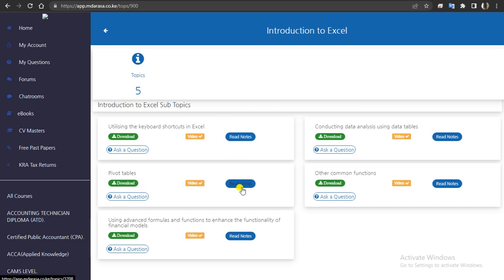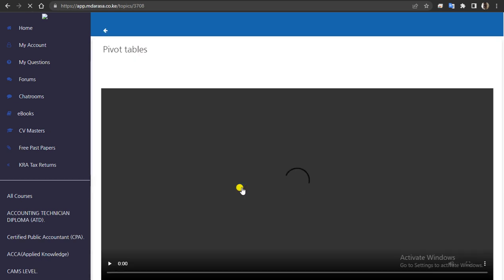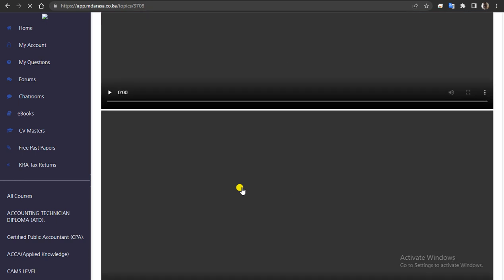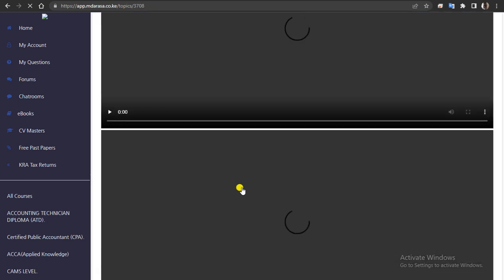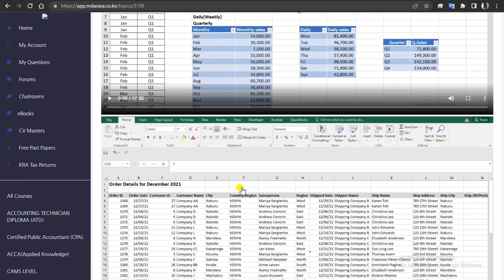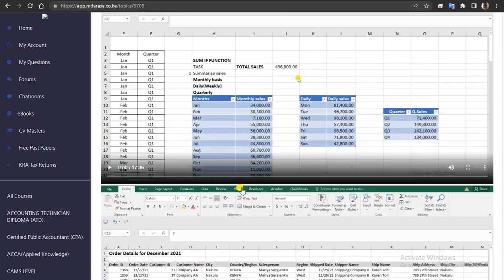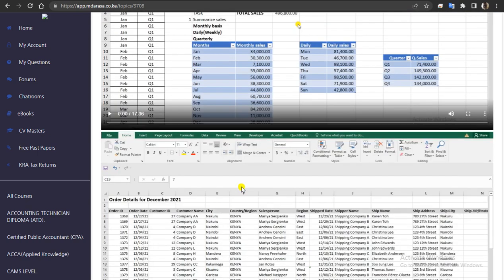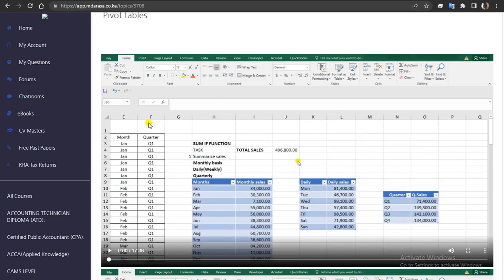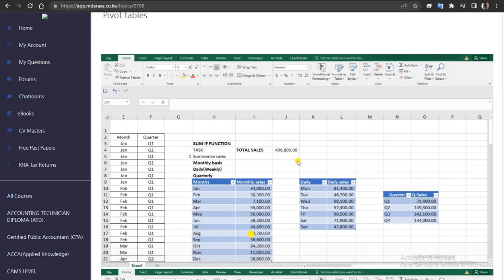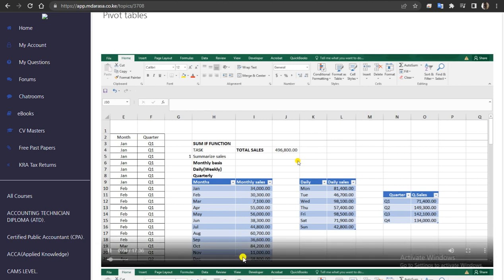So these are the subtopics under Topic One. What you need to do is easy — say you want to study Pivot Tables. You just click 'Read Notes.' On reading notes, you'll find that we've arranged our work so that first of all you're going to get the videos arranged in that manner, and you can study at this point.